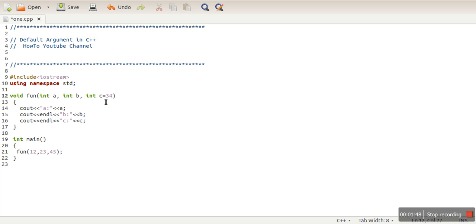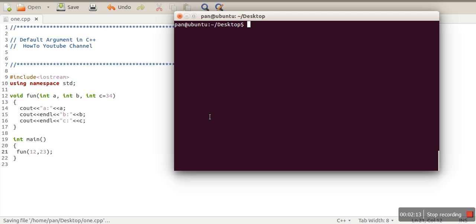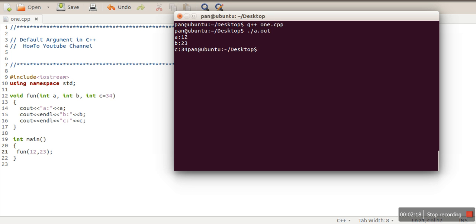The meaning of this scenario is that while calling this function, if the third argument is not specified, then 34 will be used as the default value. So let's see whether this is working or not. We are calling this function with only two arguments, so it will take the third argument's default value of 34.